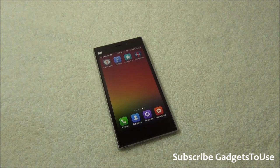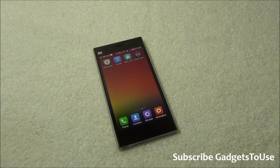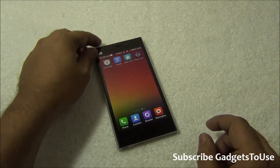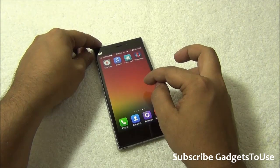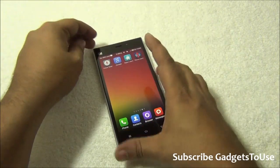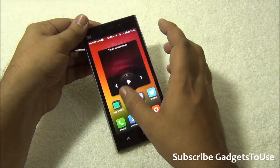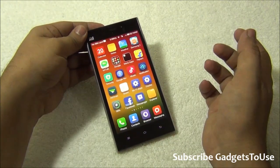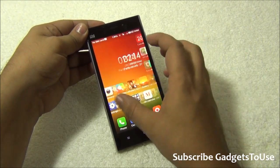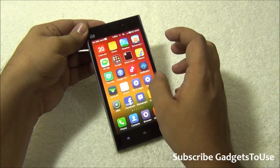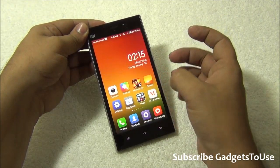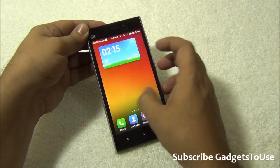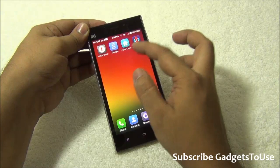Hey guys, this is Abhishek from gadgetsuse.com and today we're going to tell you how you can apply a third-party custom launcher on Xiaomi Mi 3. We have the Mi 3 running MIUI version 23, and this device does not have a launcher app drawer — the default UI on the Mi 3 does not have an application drawer. In case you'd like to have it, you can install a third-party launcher.